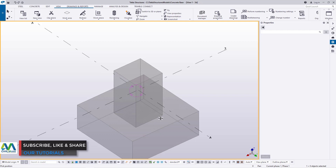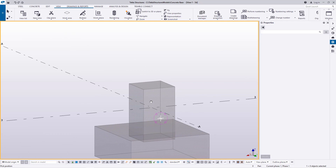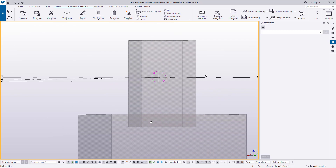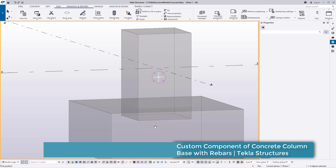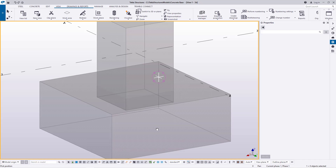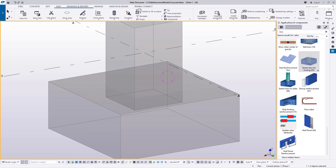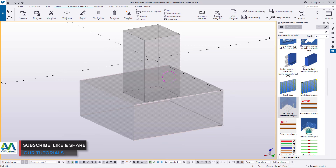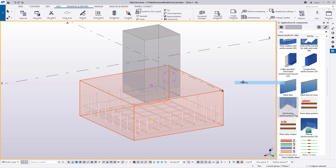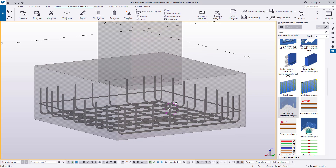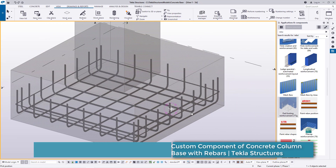I'll pick my rotation point on that spot. If I press and hold my left mouse button, I'll be able to rotate this component. You can see our column is slightly away from the base — this will create difficulty because when you place starter bars, they will be hanging on top. So let me show you what I'm talking about. I'll come to Applications and Component, scroll down to pad footing reinforcement, select that and snap on this. You'll be able to see we have the rebars already inserted.